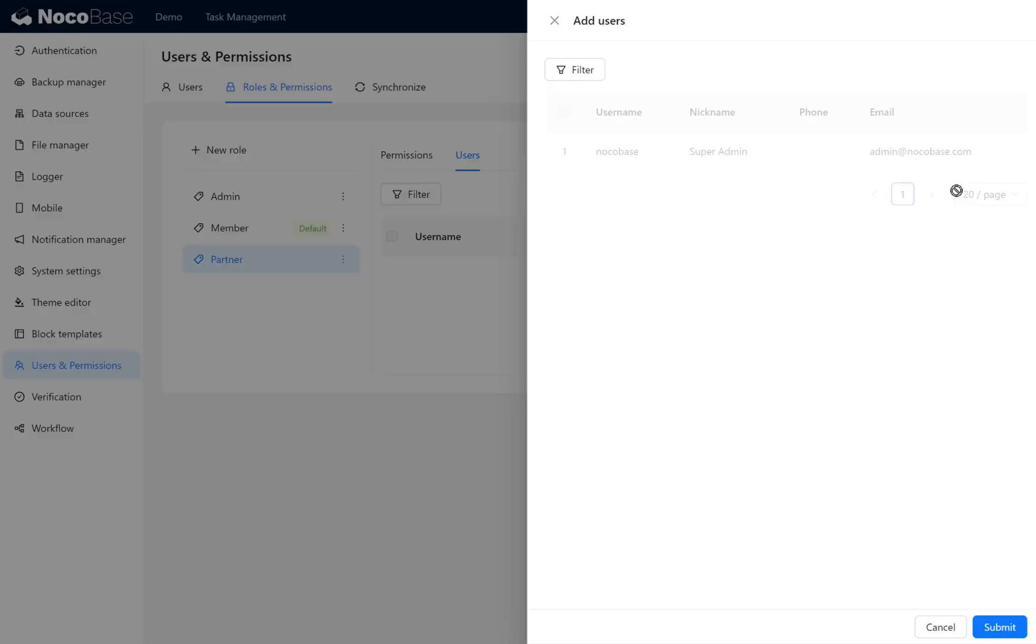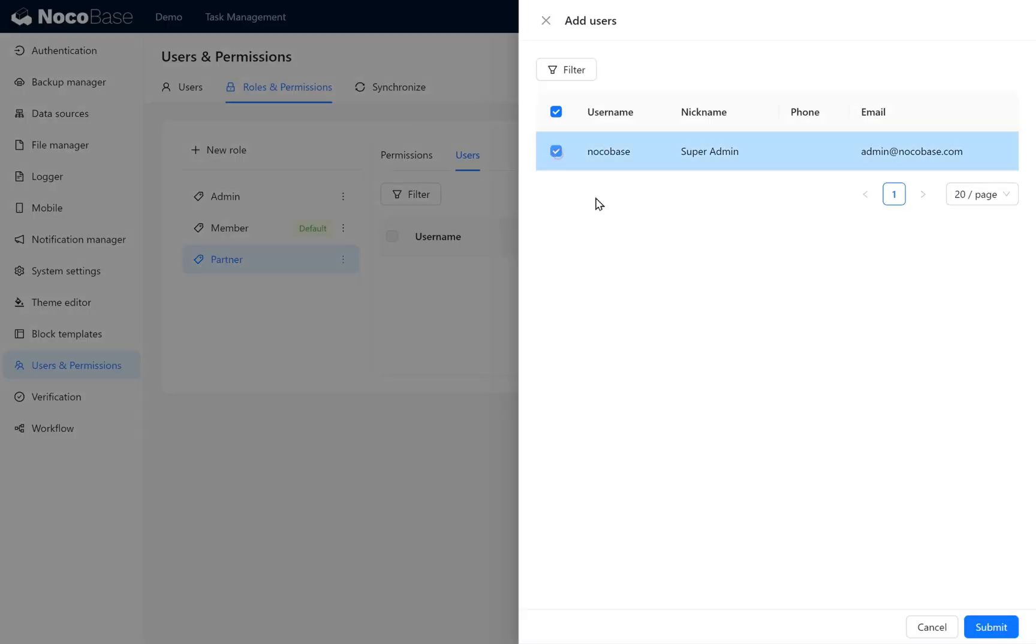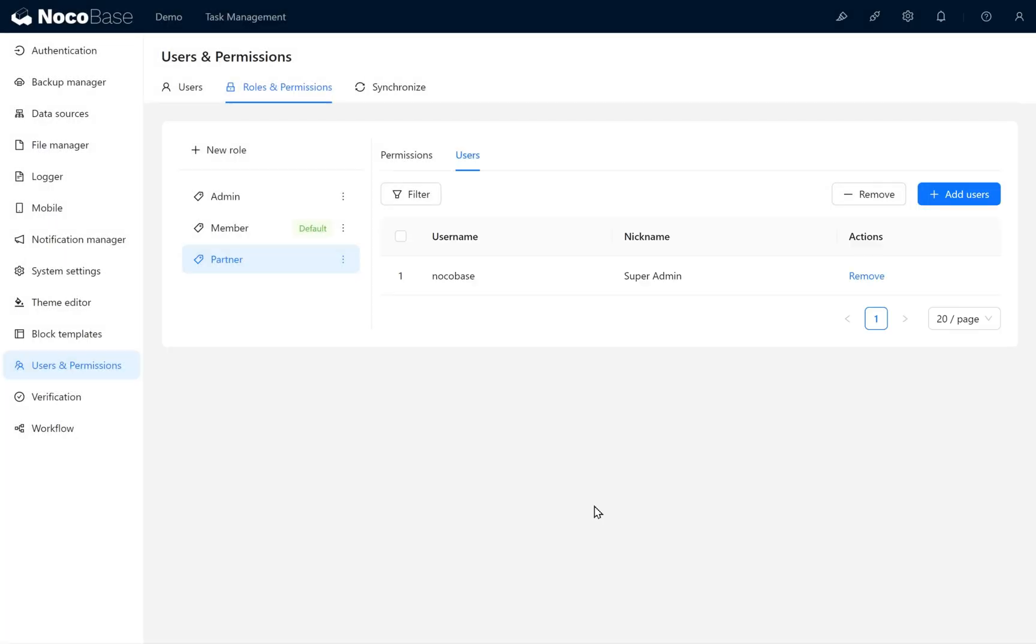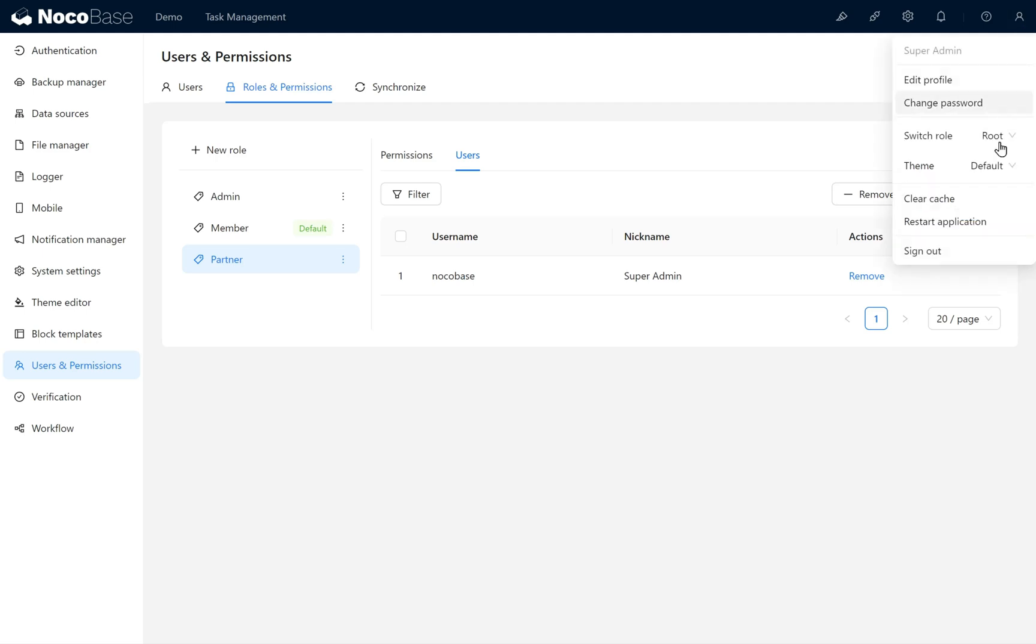Add a user to the Partner role. Grant the Partner role to NocoBase, making NocoBase a member of the Partner group. Switch the current user's role to Partner. You can see the website interface has changed.